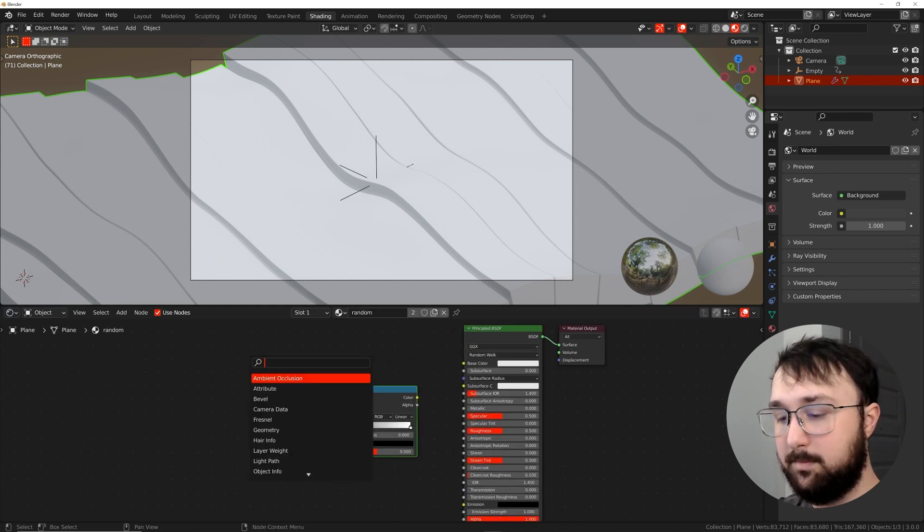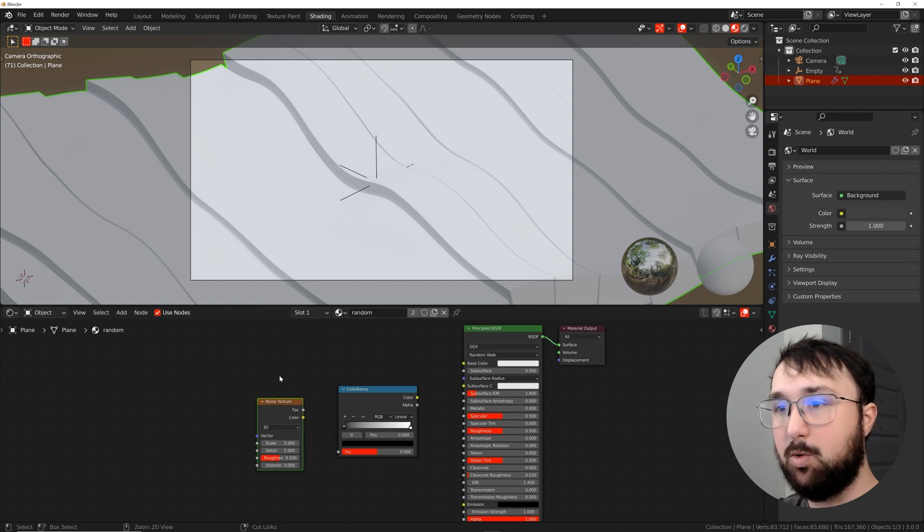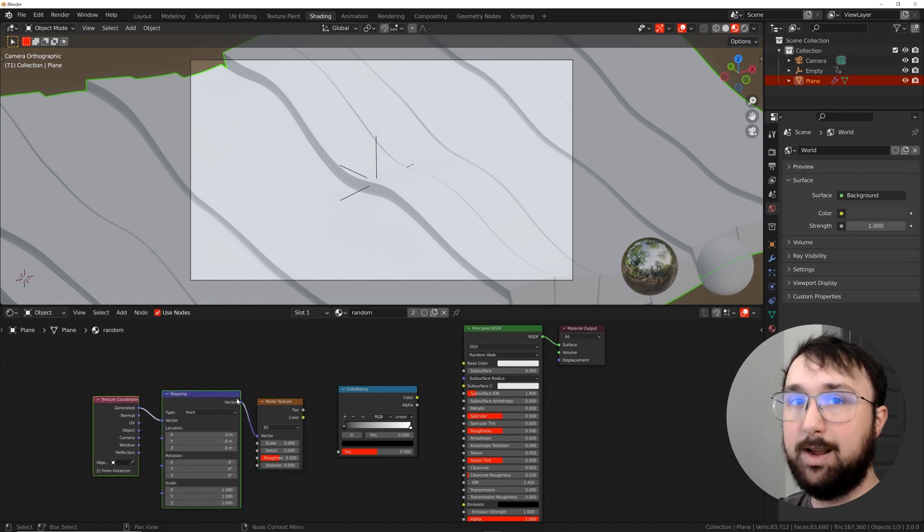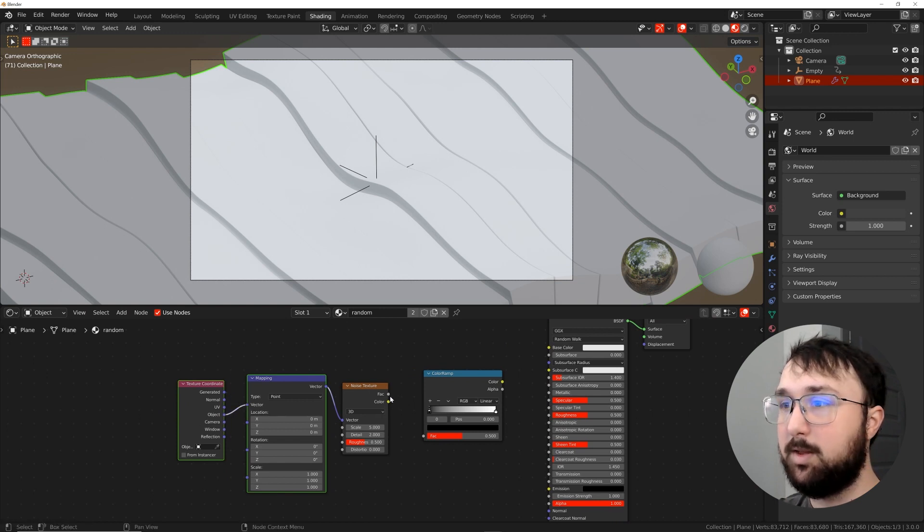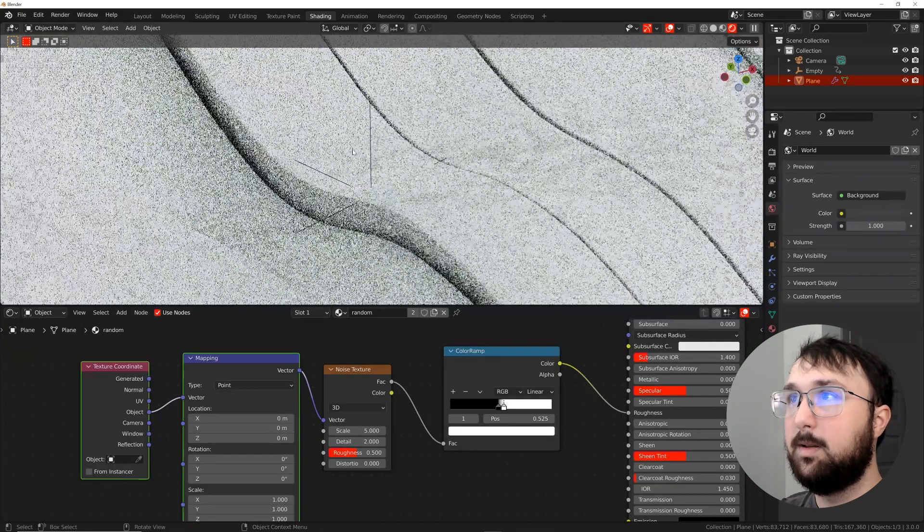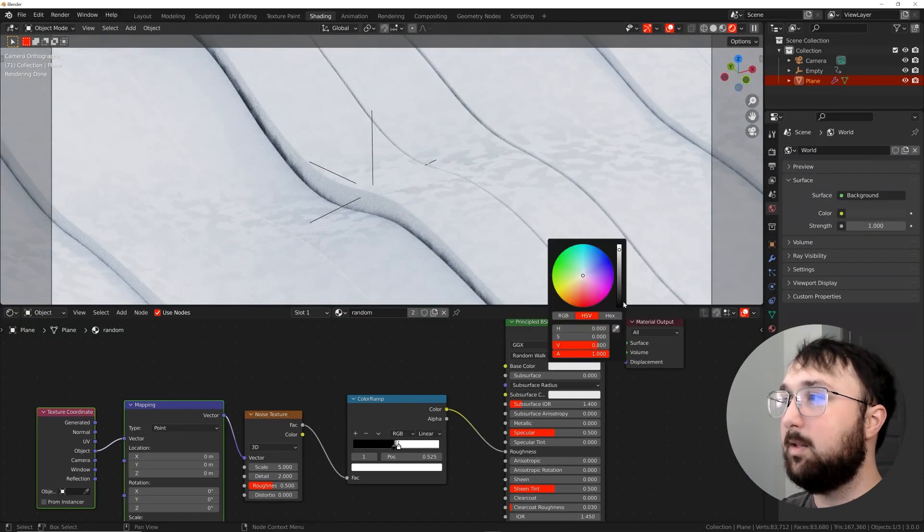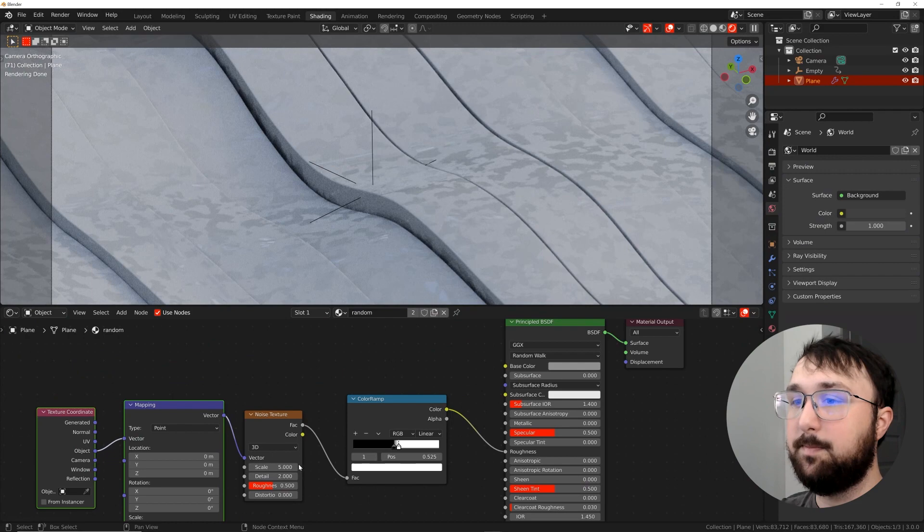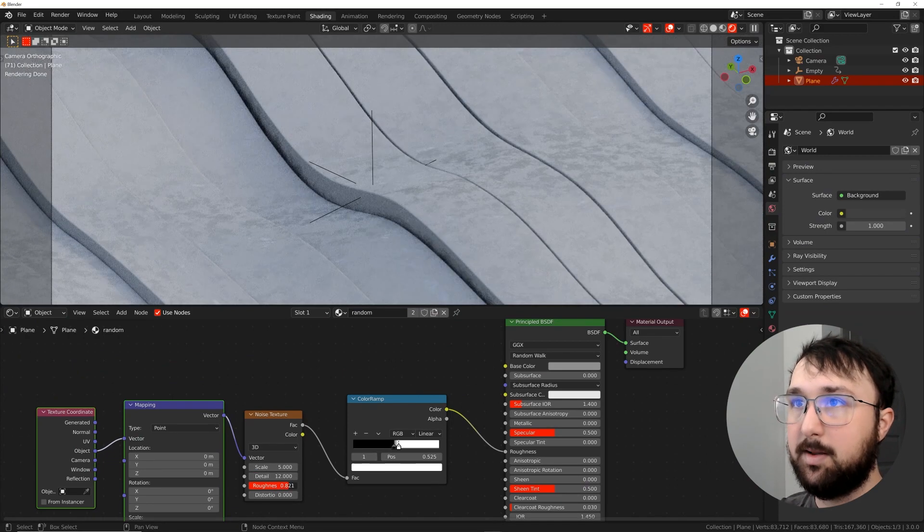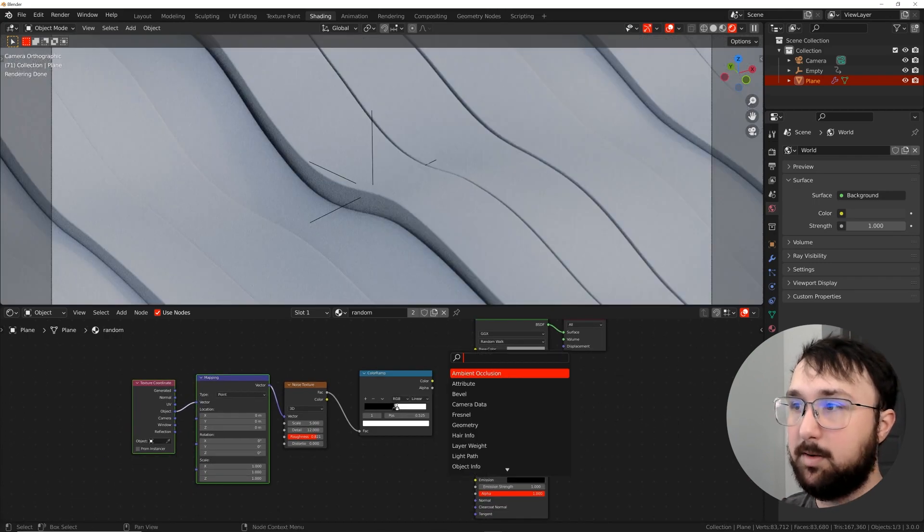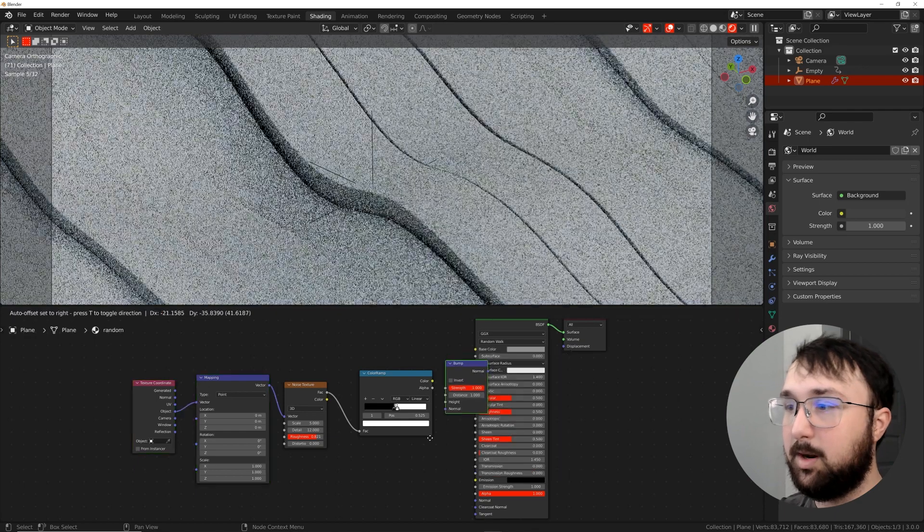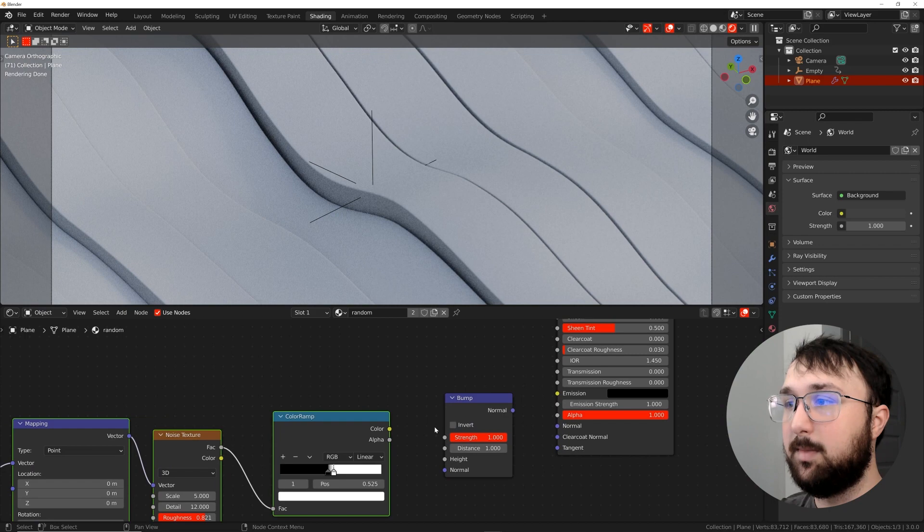So here in this scene, let's go ahead and make two different materials, then we'll combine them together. So the first one is going to be kind of a cement or asphalt material. Very simple. Get a color ramp, get a noise texture, and then we'll get a texture coordinate hitting control T with the node Wrangler add on enabled. So we'll get the object coordinate here. And then let's plug the noise texture into the color ramp and the color into the roughness. So now we have this plugged into the roughness. I'm going to go ahead and make the base color dark gray.